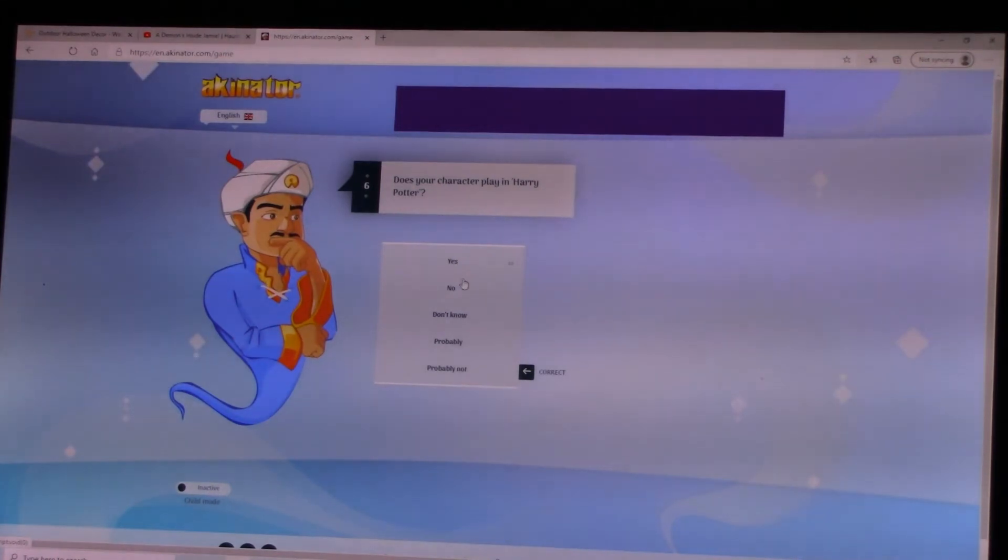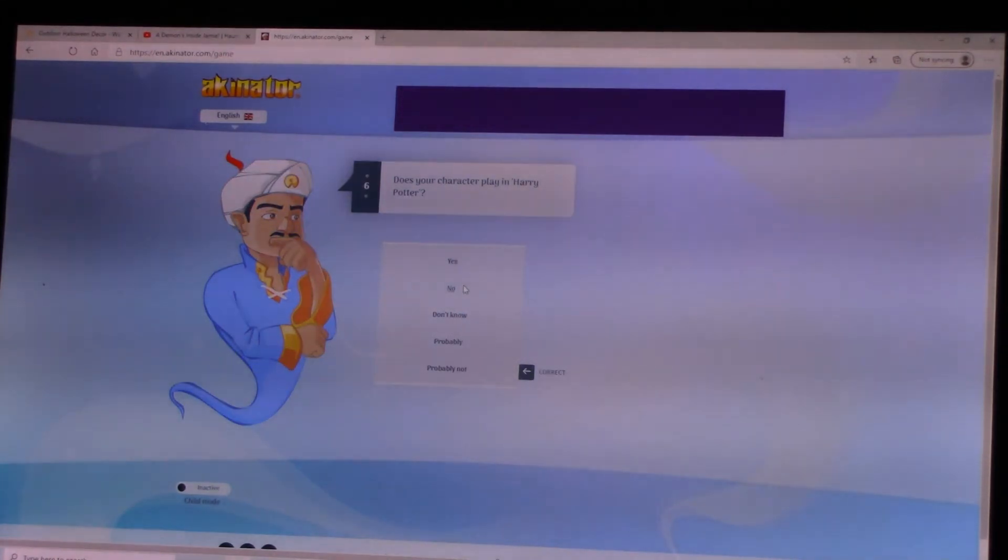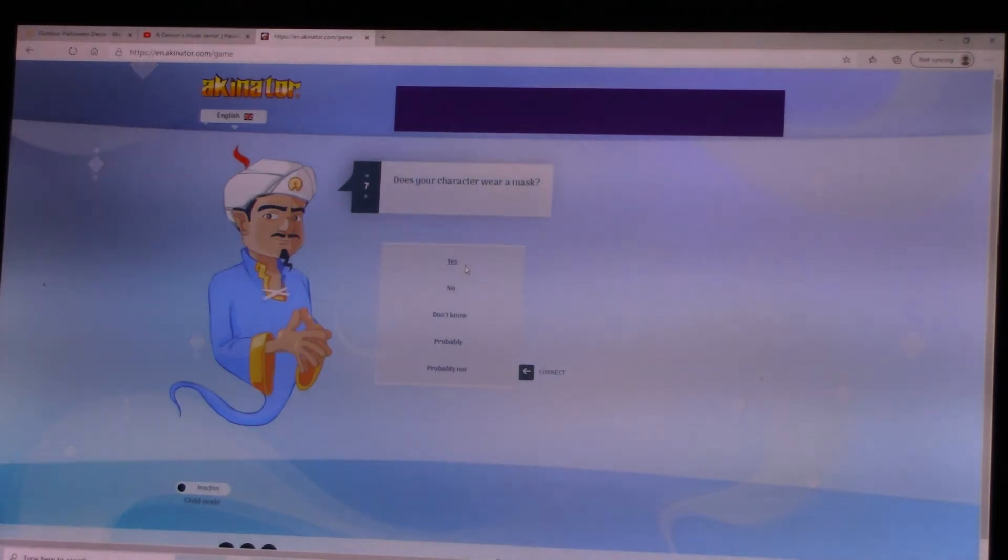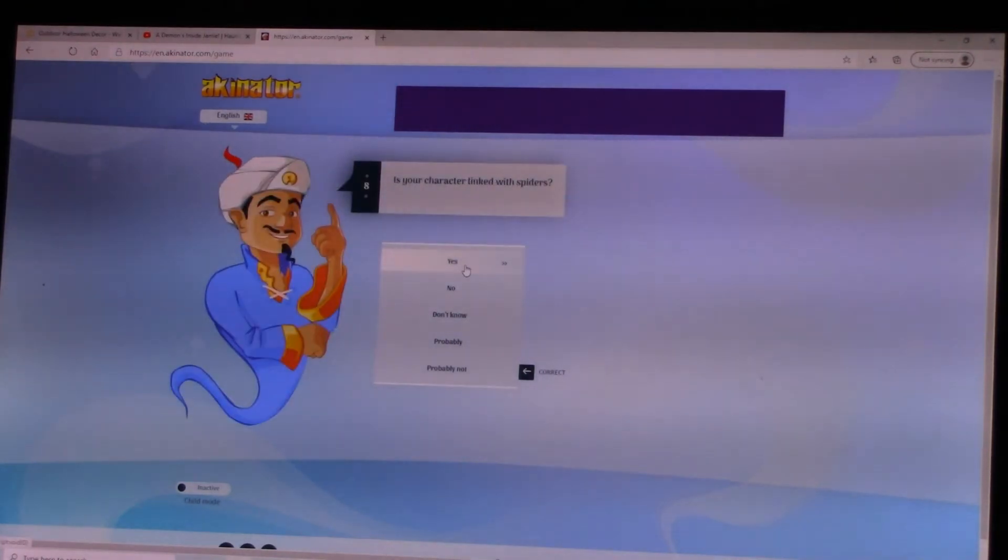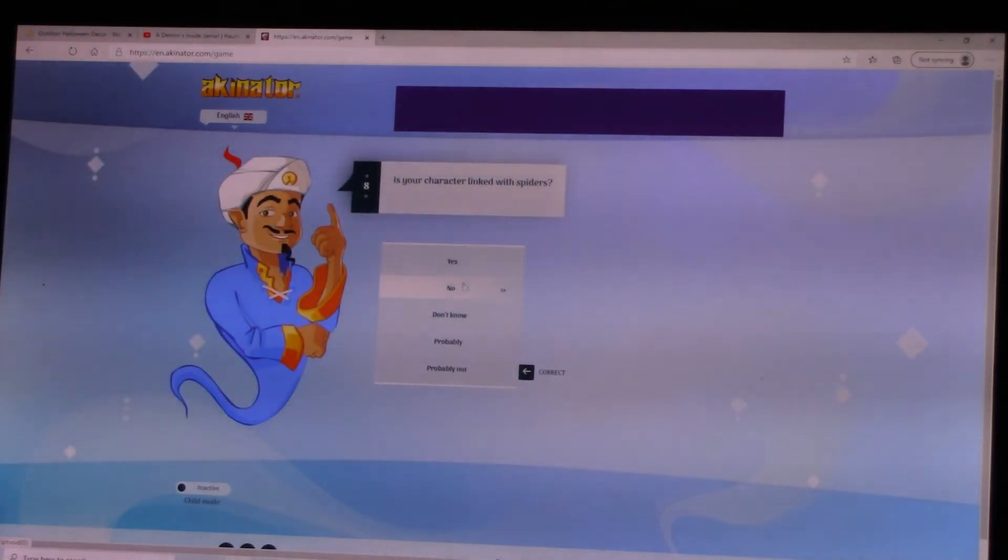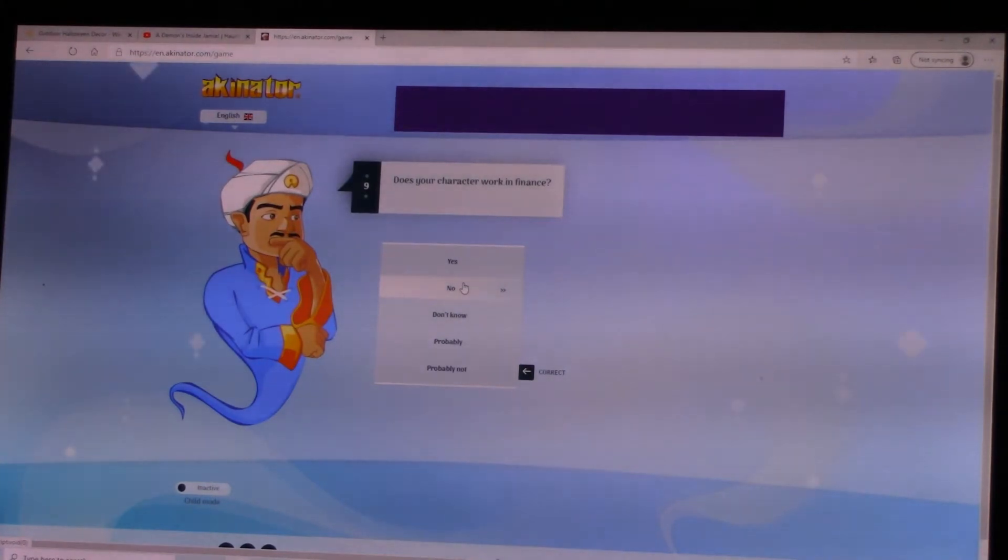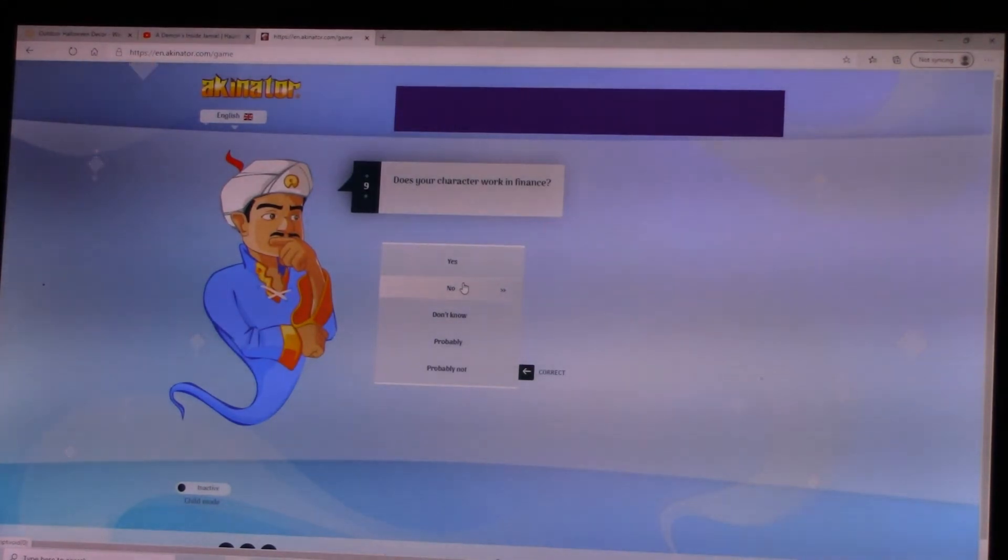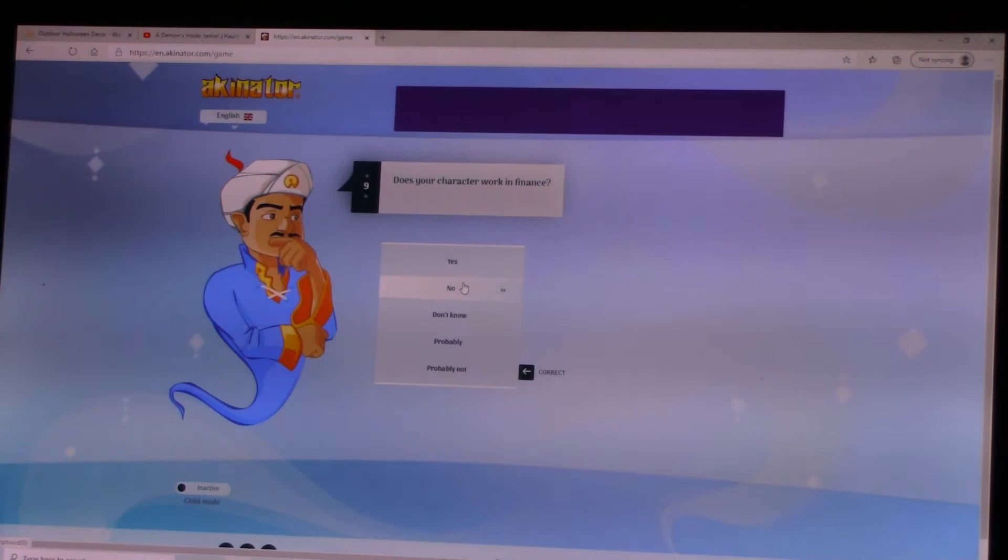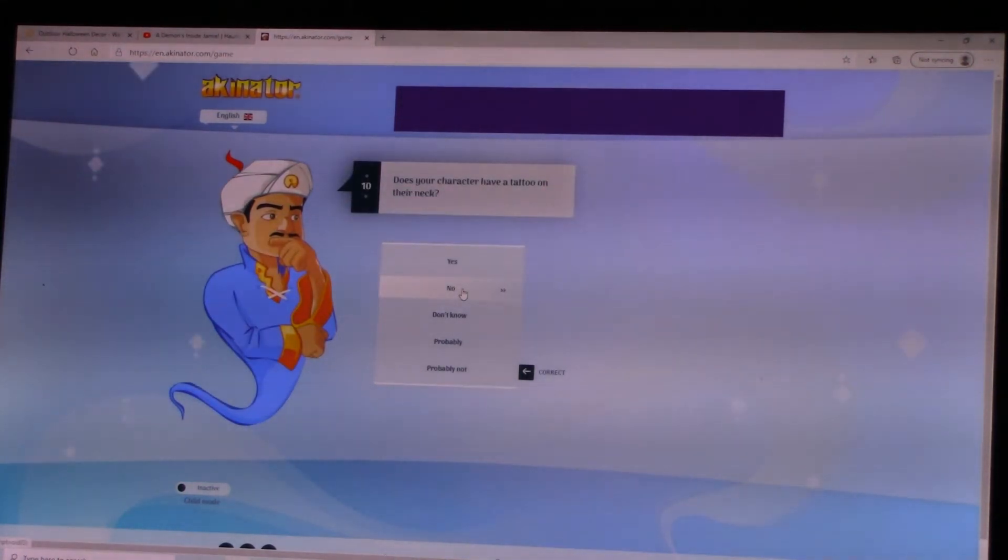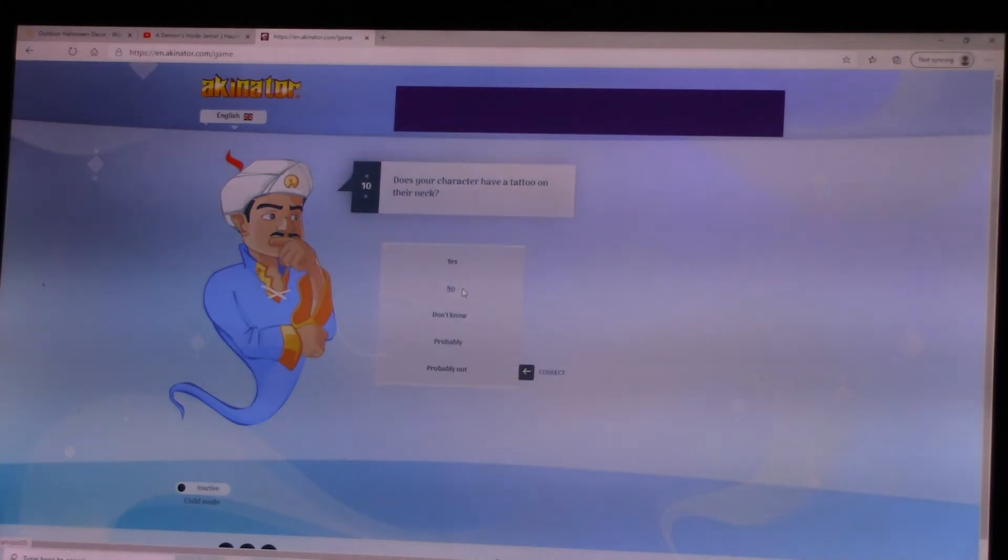Does your character play in Harry Potter? No. Does your character wear a mask? Yes. Is your character linked with spiders? Nope. Does your character work in furnace? No. Does your character have a tattoo on their neck? No.